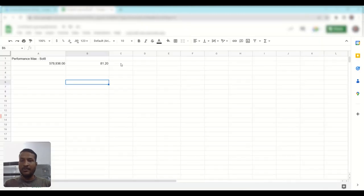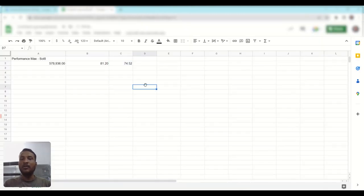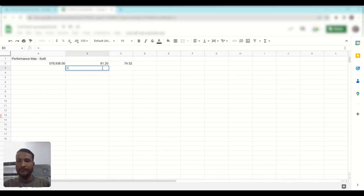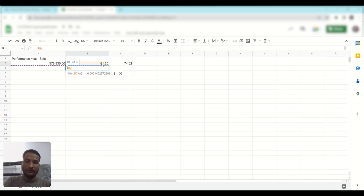As you can see, our Performance Max Solve campaign received 74.58 conversions from the shopping network in the last 30 days. Almost all the conversions are coming from the shopping network, so you can say this Performance Max campaign is a shopping-heavy campaign. If we subtract the shopping network conversions from the total, we can see the rest.